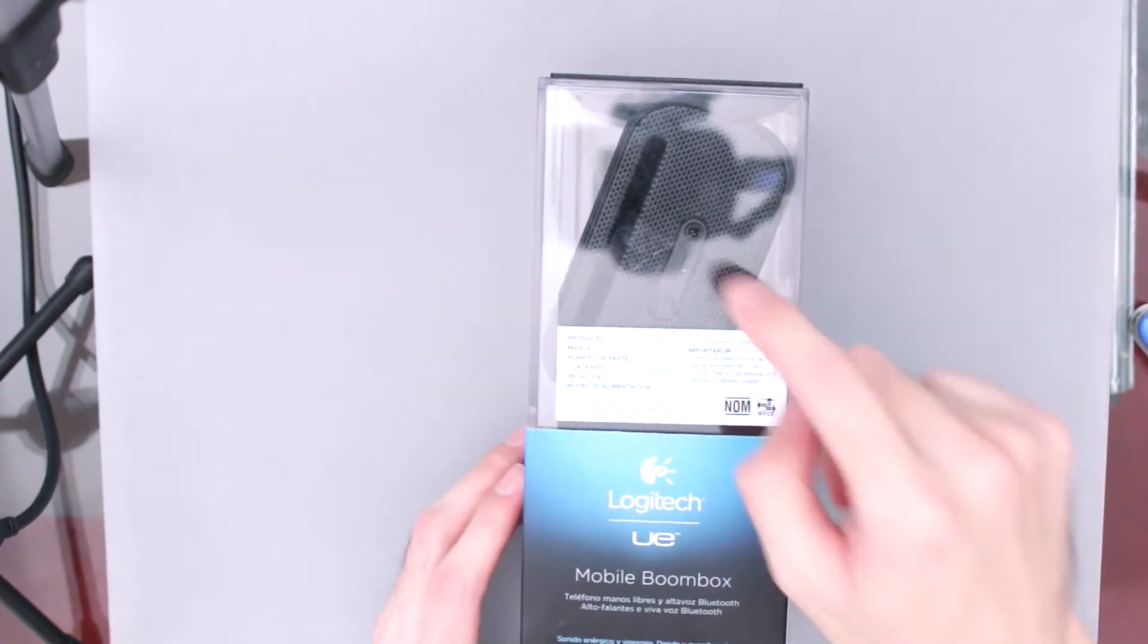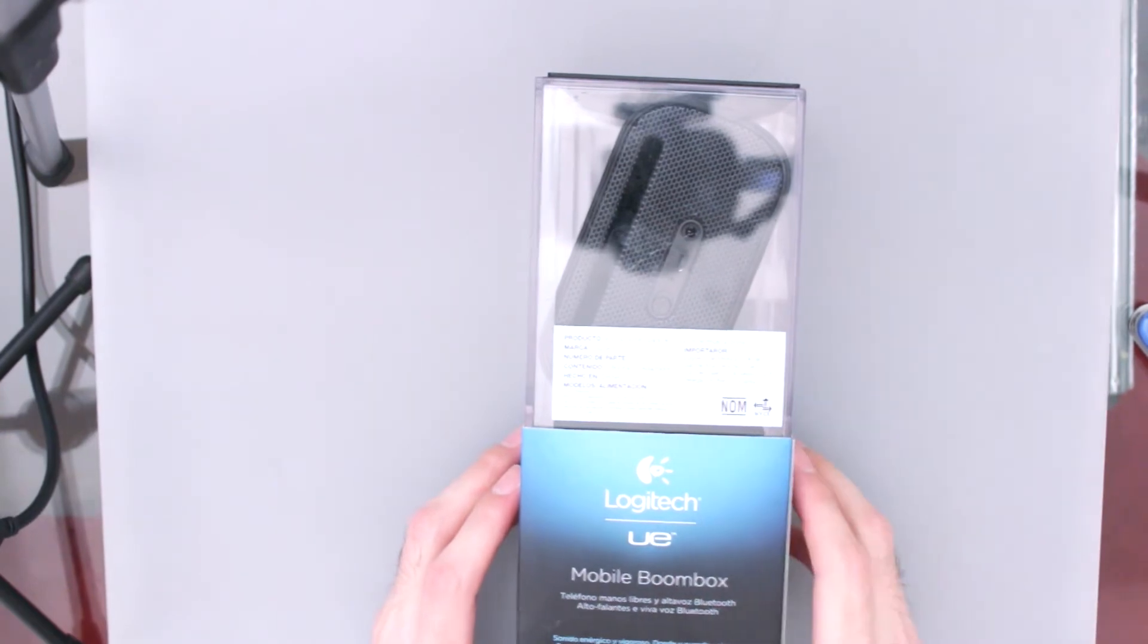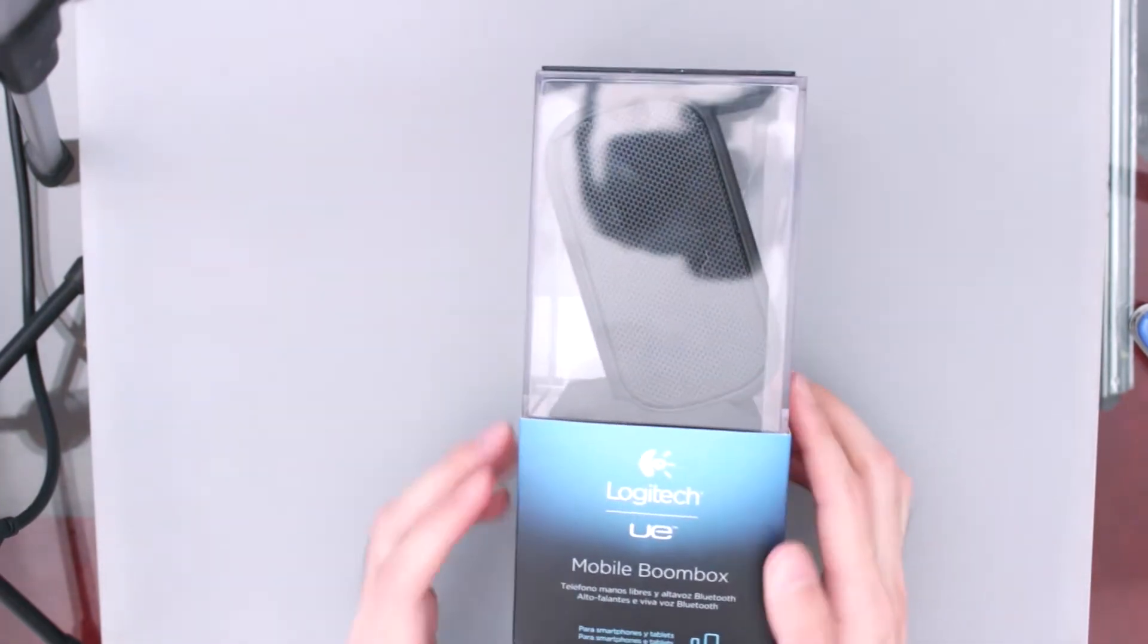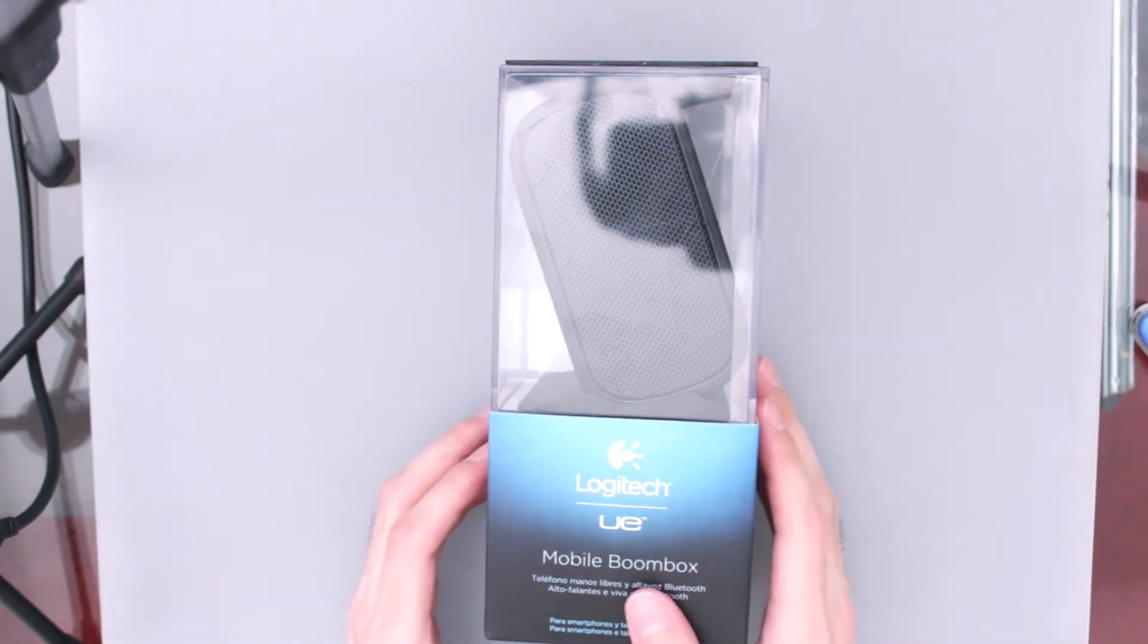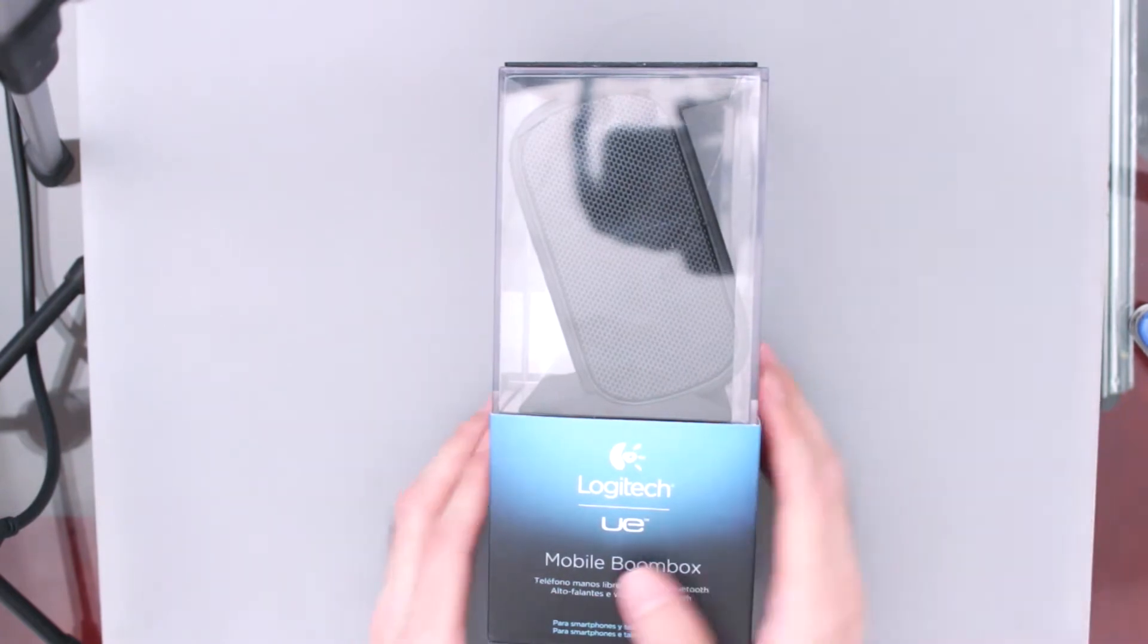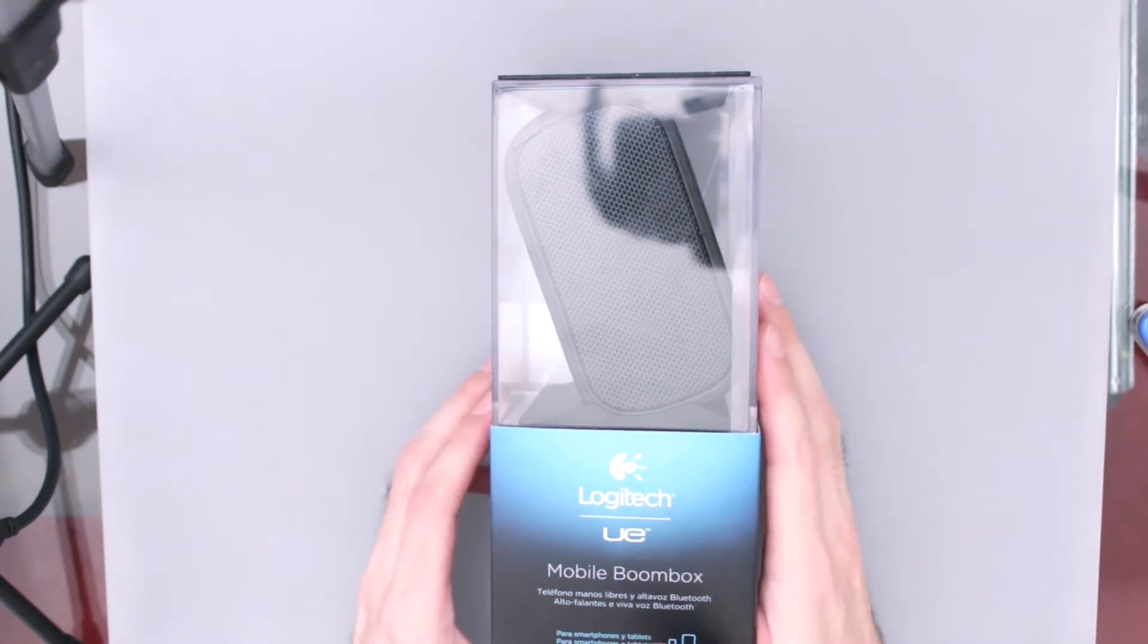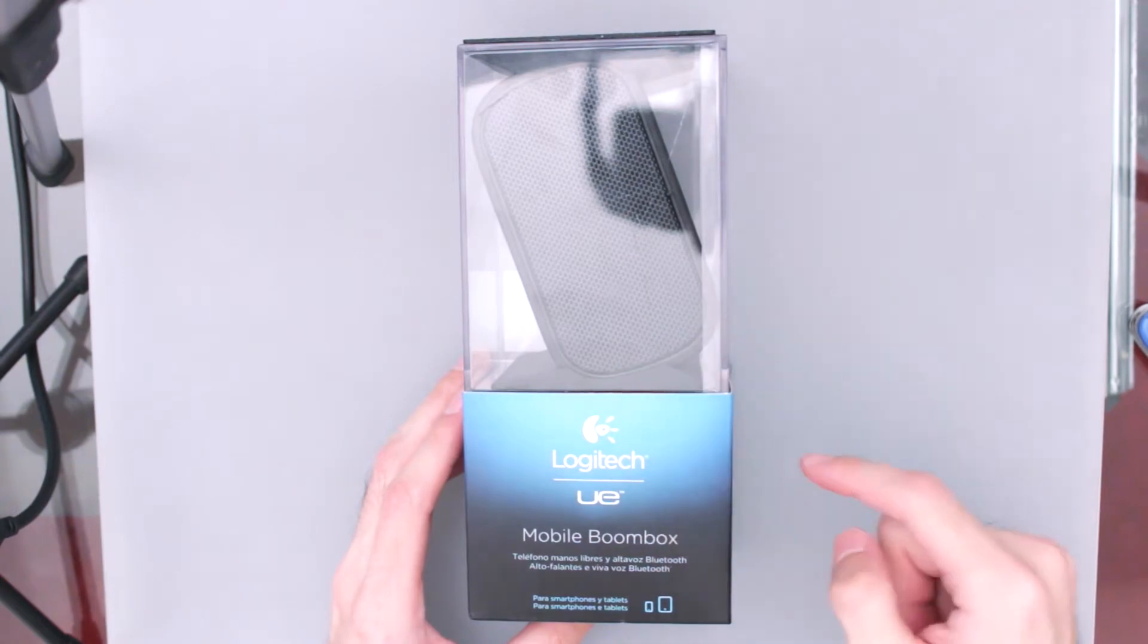Y lo chido es que también tiene un micrófono integrado para que si nos marcan así en nuestros teléfonos, pues podamos contestar ahí. La batería, según esto, pues nos va a aguantar hasta 10 horas de carga. Pero pues ya saben que luego las baterías, con el paso del tiempo nos va aguantando menos y menos, pero bueno, en promedio nos promete aguantarnos hasta unas 10 horitas así de música y de platicar ahí todo el tiempo en el celular.